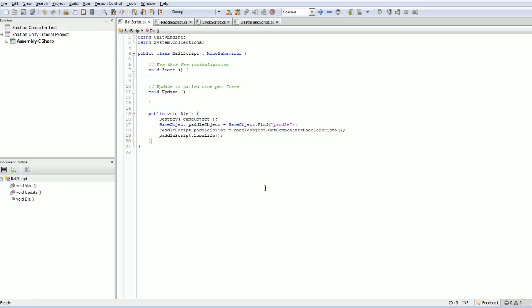So in our ball script, we want to play the sound when the ball collides against something. That's pretty simple. We know how to do that. OnCollision, enter.